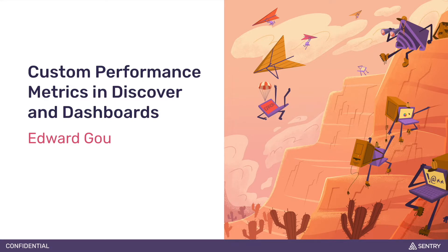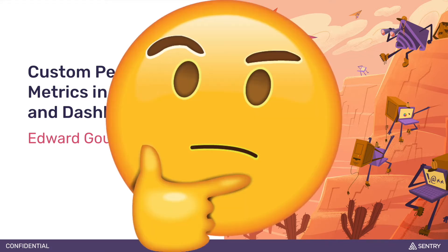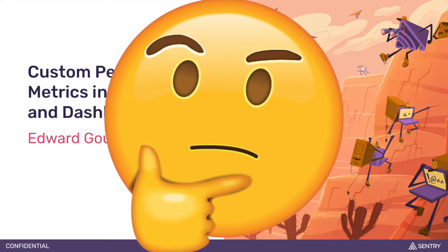Hey everyone, this is Edward from the Discover and Dashboards team. Today I've got a demo on custom performance metrics in Discover and Dashboards. In case you haven't heard of custom performance metrics,